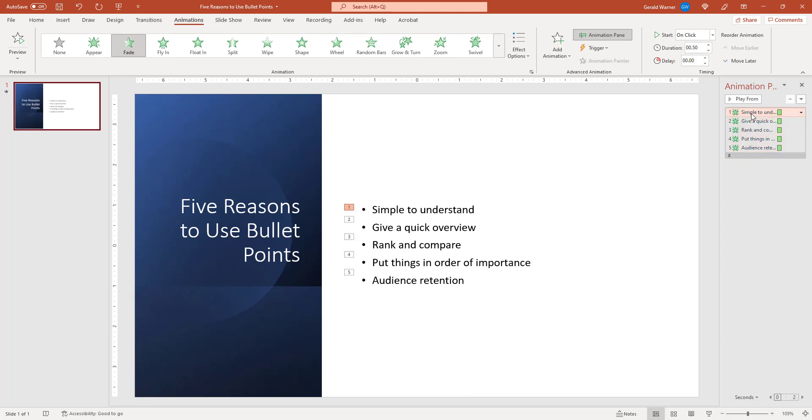And now we can go in and do whatever we want as far as editing those animations. Check out our advanced bullet points YouTube video that goes more in depth on the subject of bullet points. Thank you for watching.